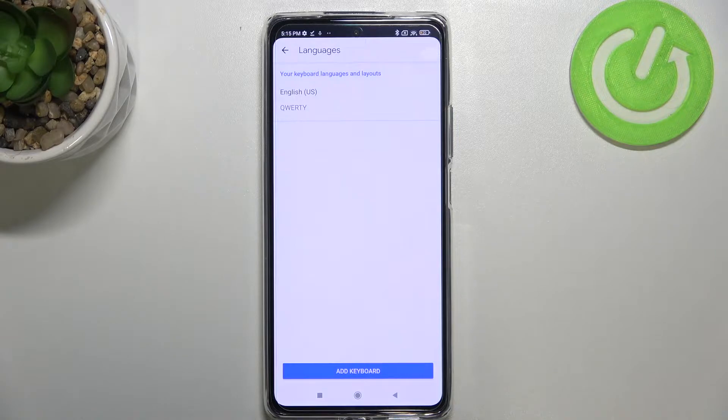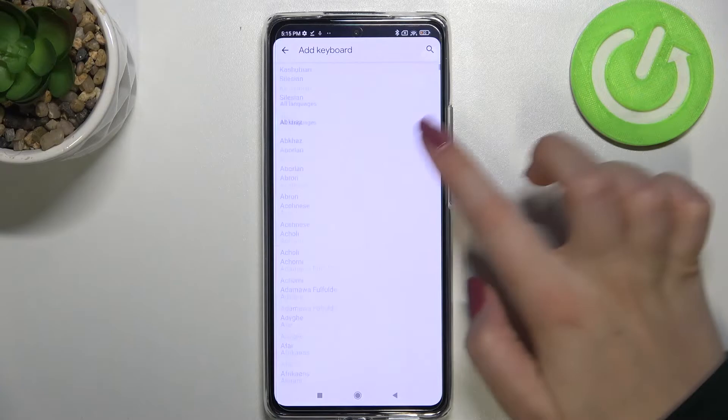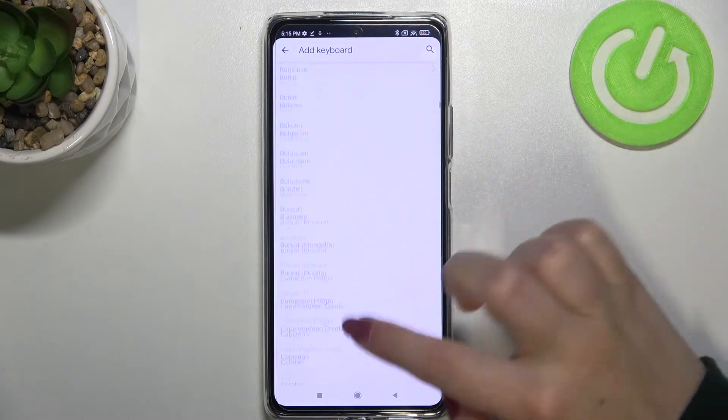As you can see, this is the list of languages we've already added — we've got only English applied. So let's tap on 'Add a language.'